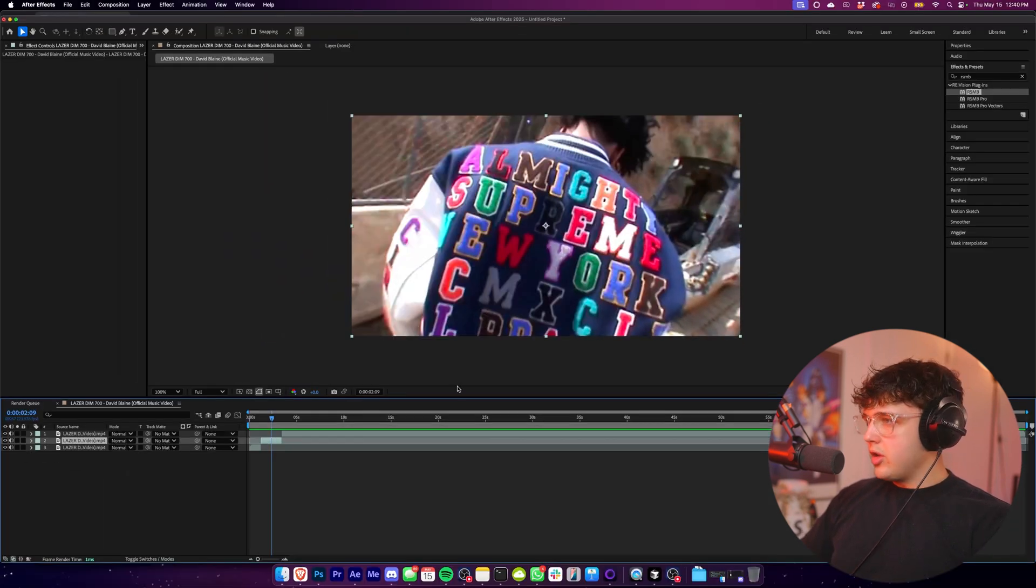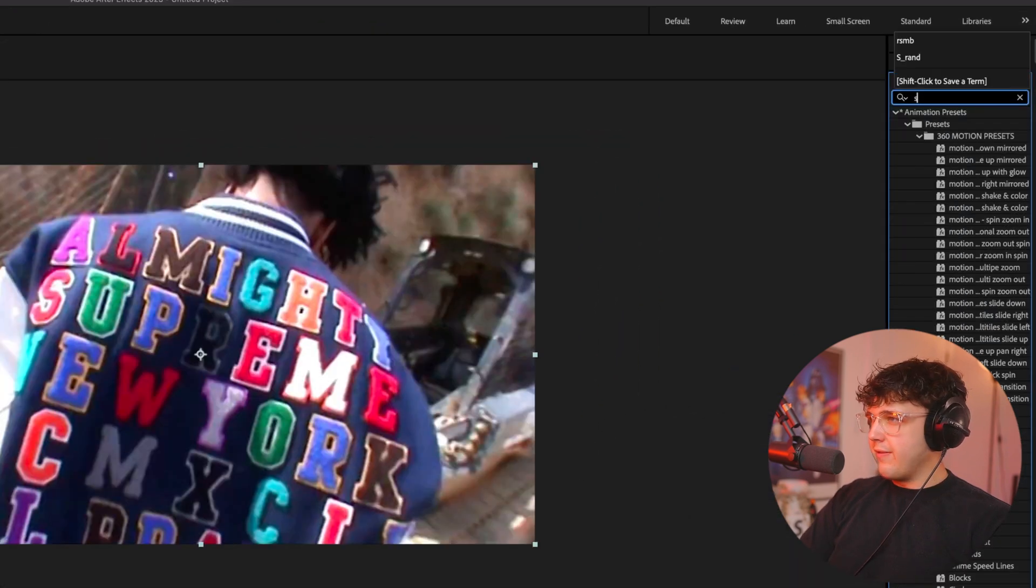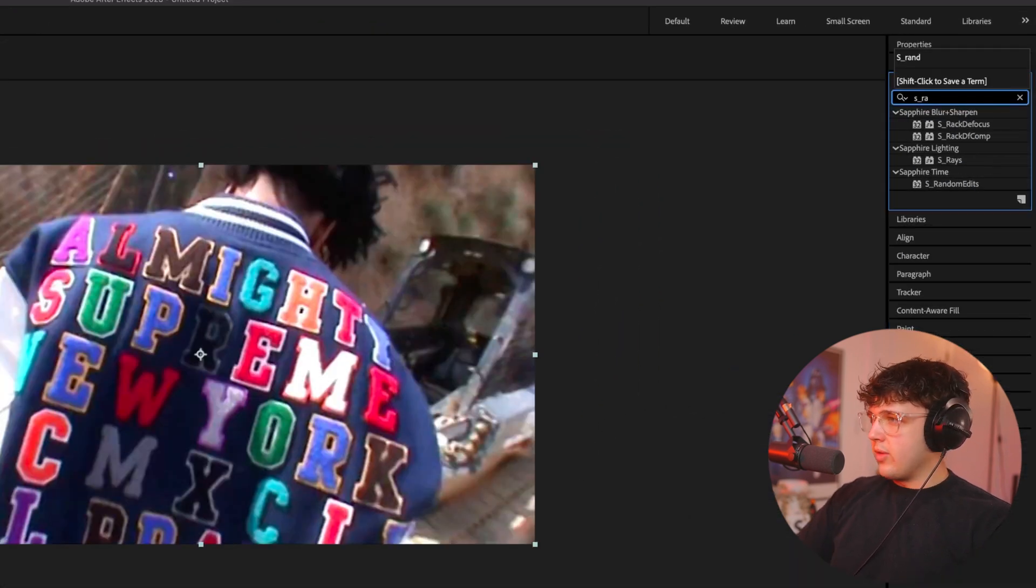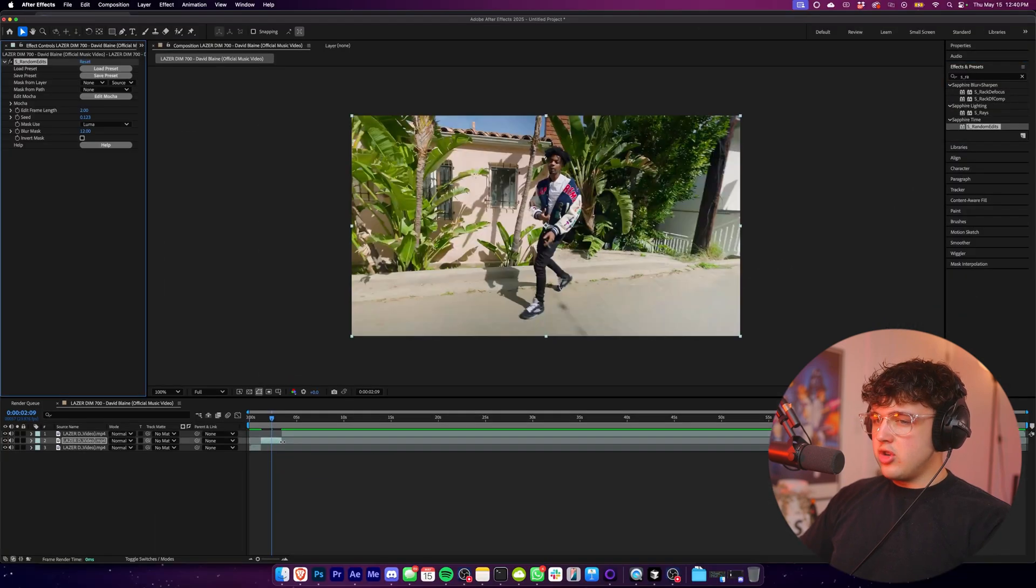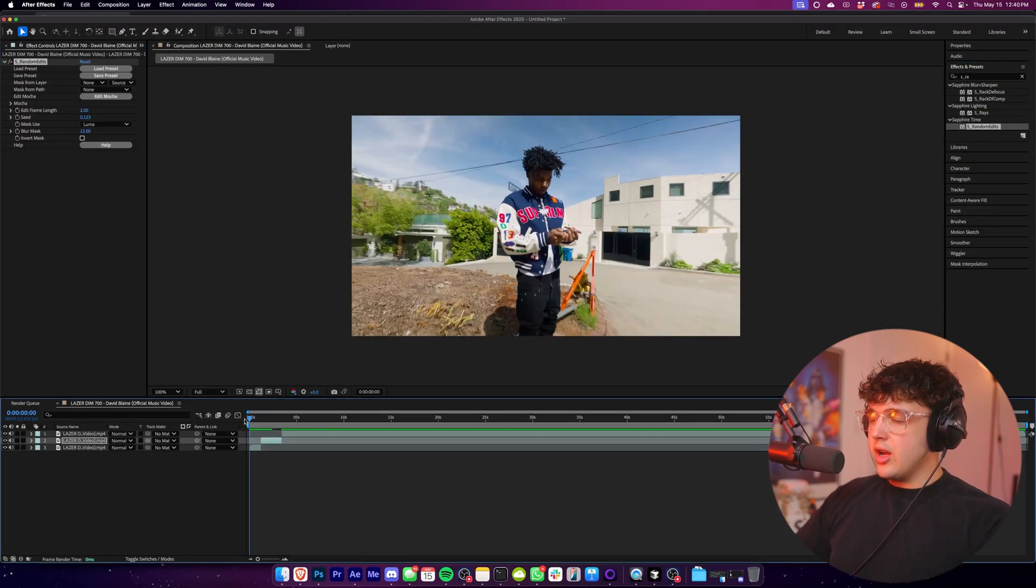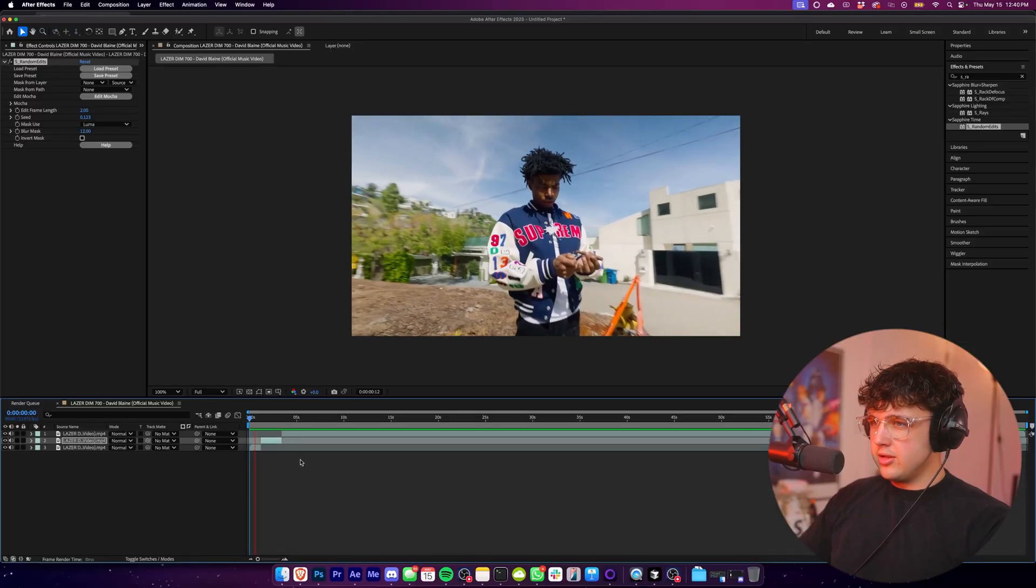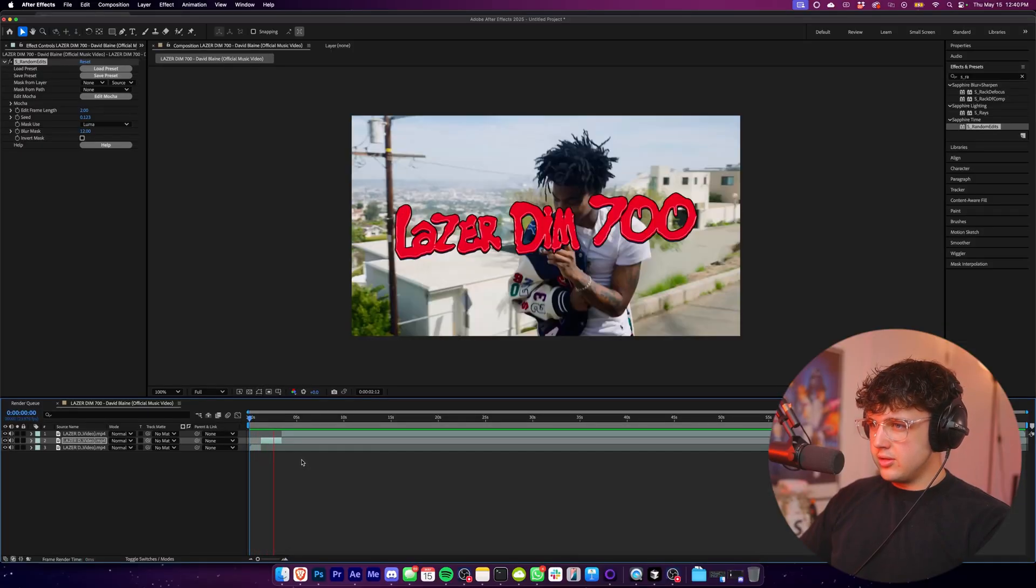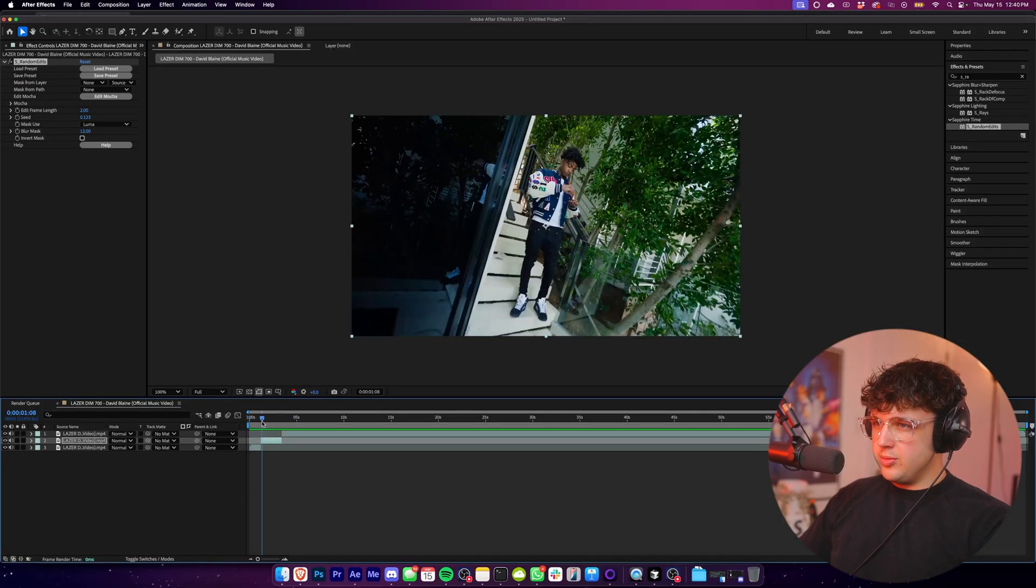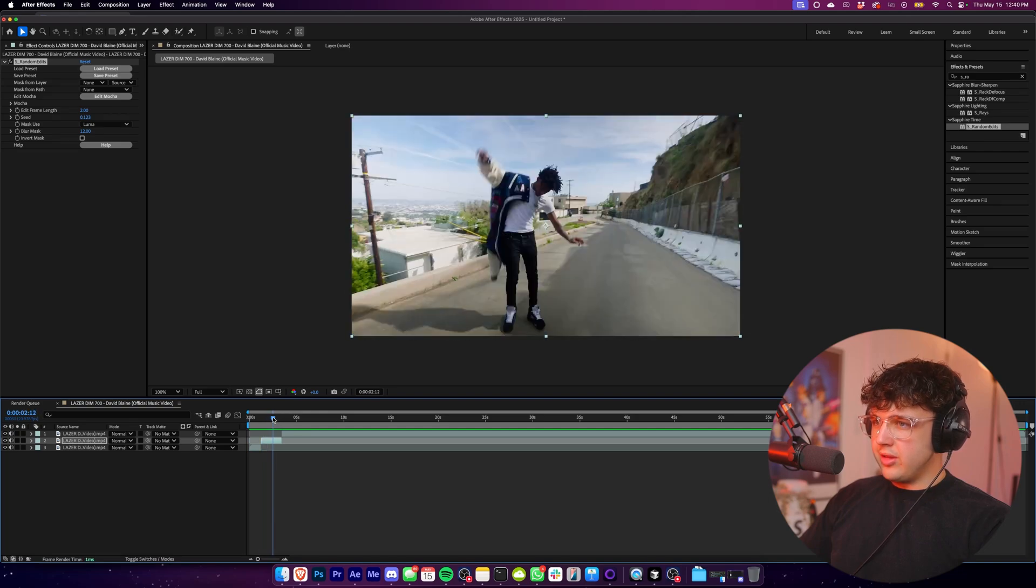And essentially all you have to do for this is you want to go over and open up Sapphire and write S underscore random edits. And I'm telling you this is absolute sauce right here. Drag and drop it on your clip and it's literally just going to make all your clips shuffle and cut really fast. So you'll see right here. Super fire. So we get a really unique look there.